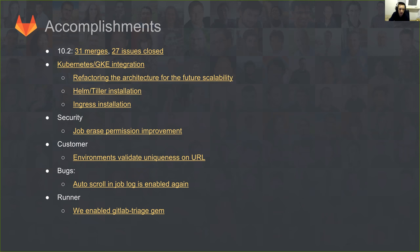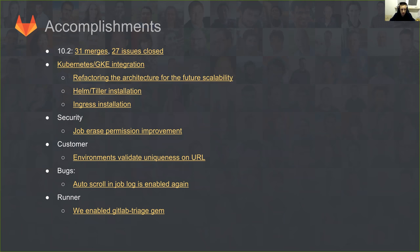We also took on a big undertaking on the Kubernetes story and GKE integration, because we quickly figured out that the architecture we shipped in 10.1 for GKE and Kubernetes was not really the best one we could envision for future scalability. So we decided we want to change that, iterate quickly, and improve it.